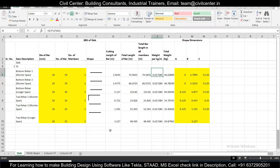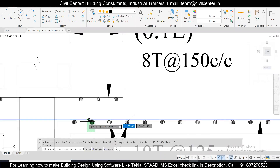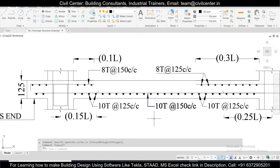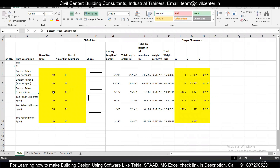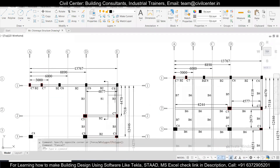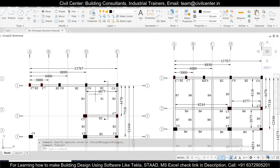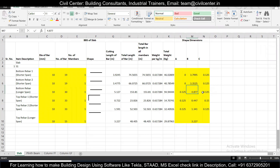After the bottom rebar along the shorter span, we move to the bottom rebar along the longer span. The bottom rebar along the longer span has a spacing of 125mm and uses 10mm bars. These bottom rebars run along the longer span. The cutting length will be 4.887m — the available length along the longer span — plus 0.125m on both sides, so 0.125 is added on each side.